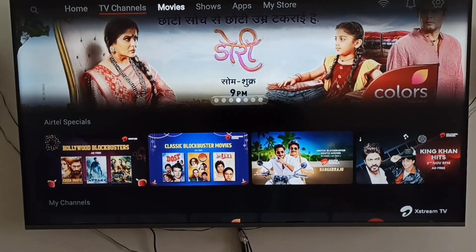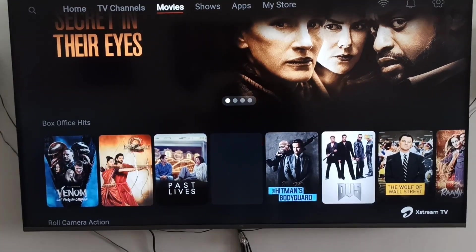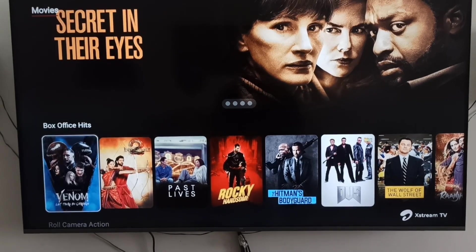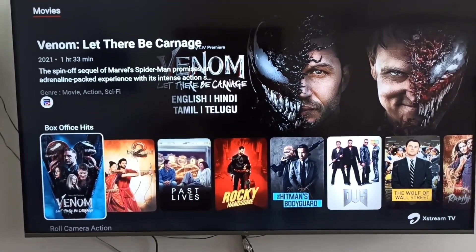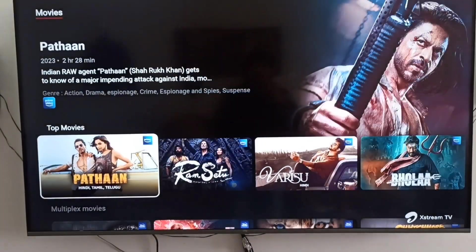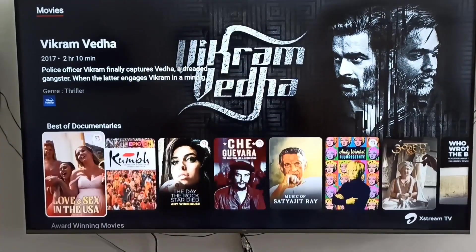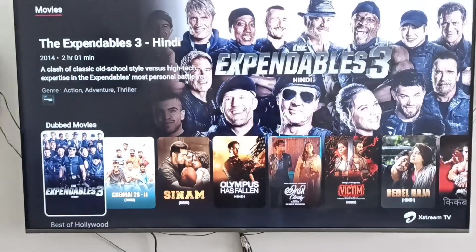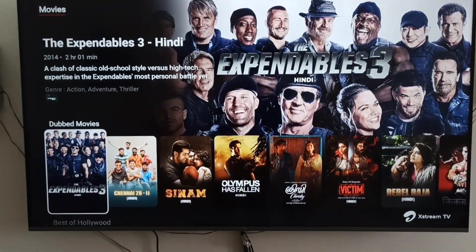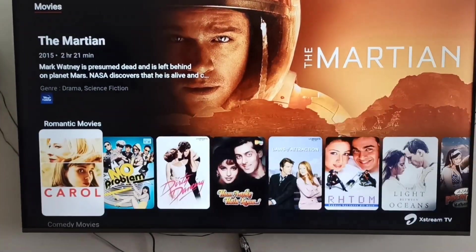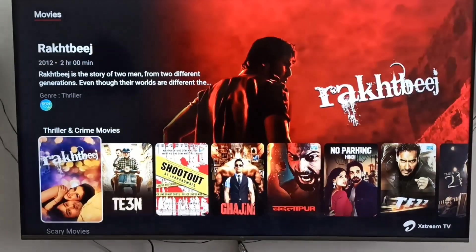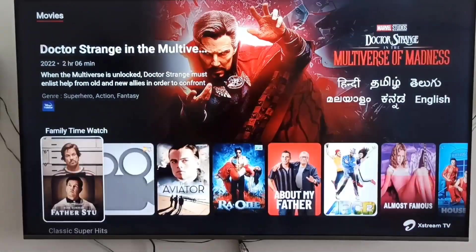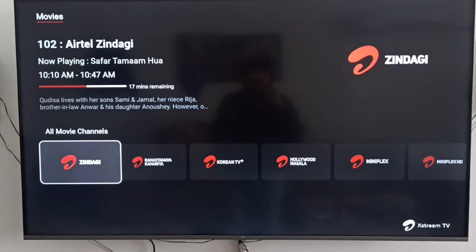This is a completely dedicated movie section where we can see only movies, divided into particular sections like box office hits, roll camera action section, top movies, multiplex movies, best of documentaries, award-winning movies, dubbed movies, best of Hollywood, romantic movies, comedy movies, thriller crime movies, scary movies, Marvel special, filmy time, watch classics, super hits as well.